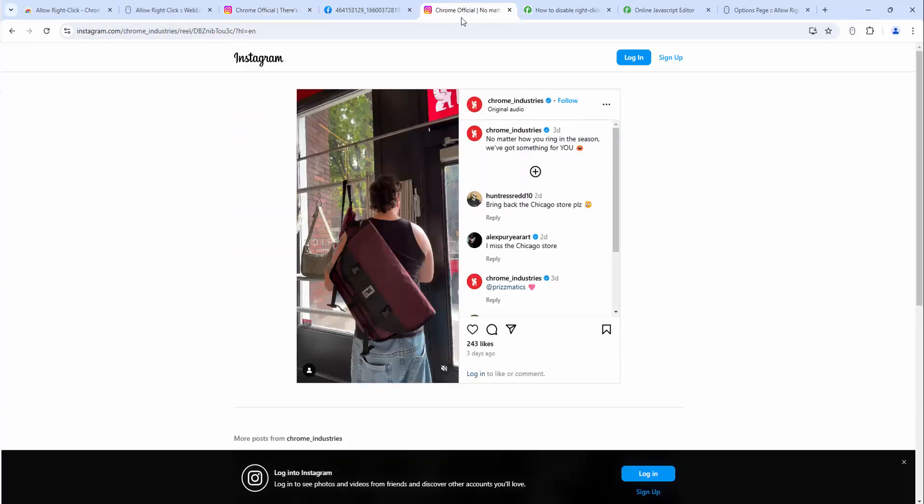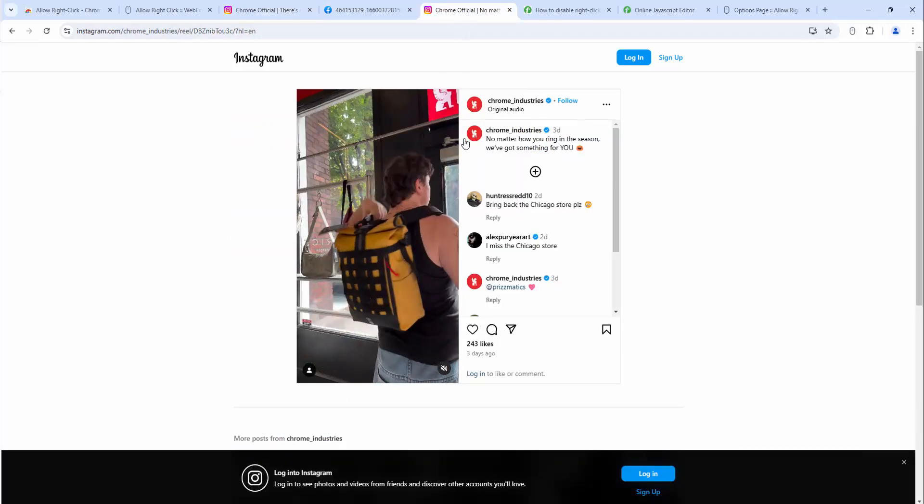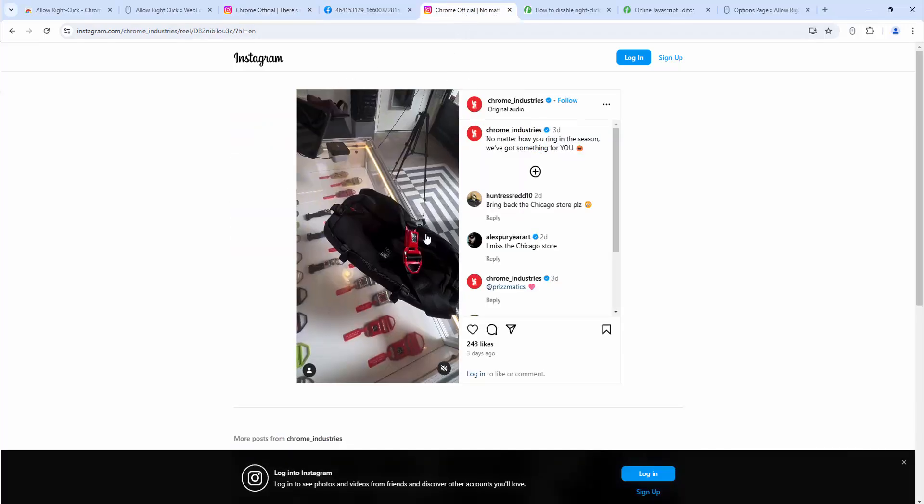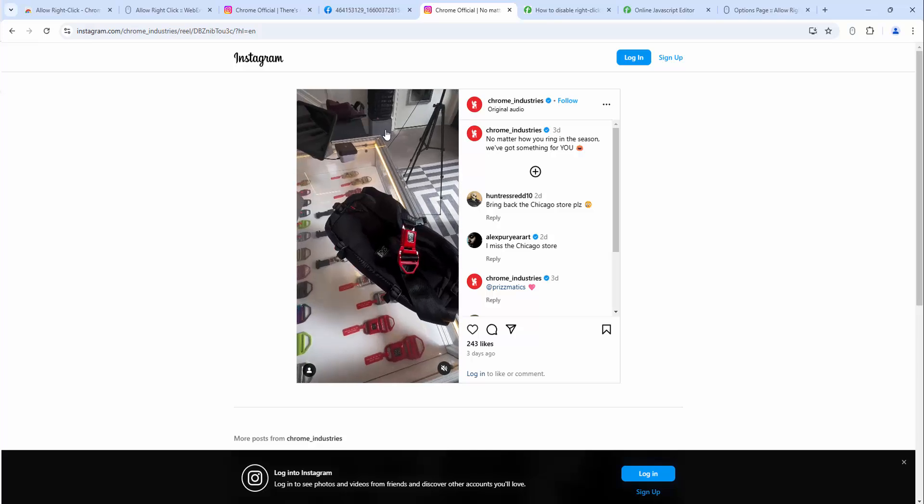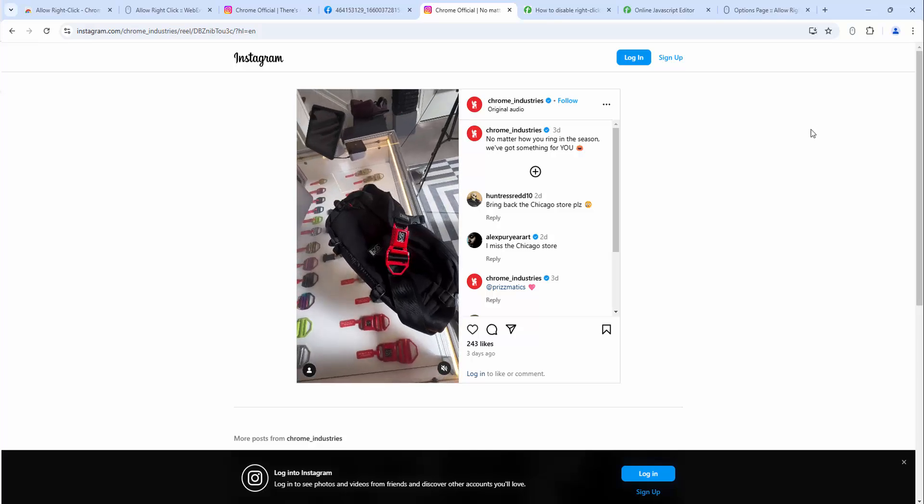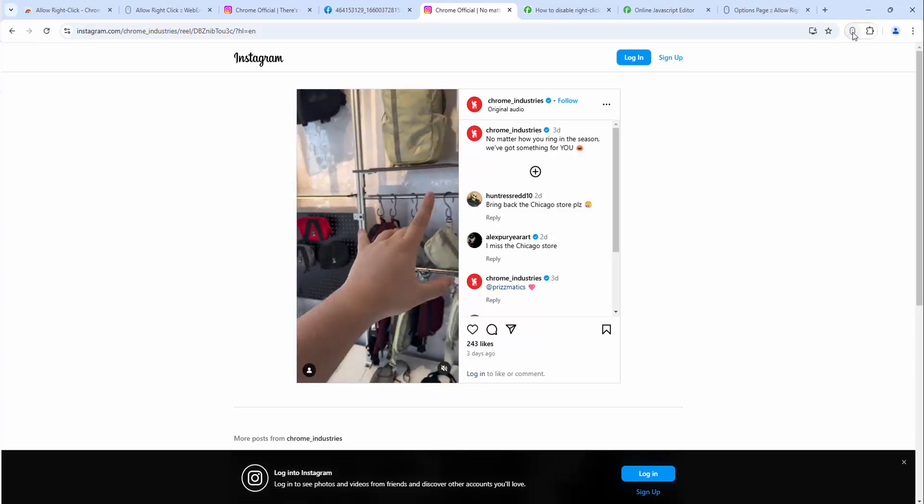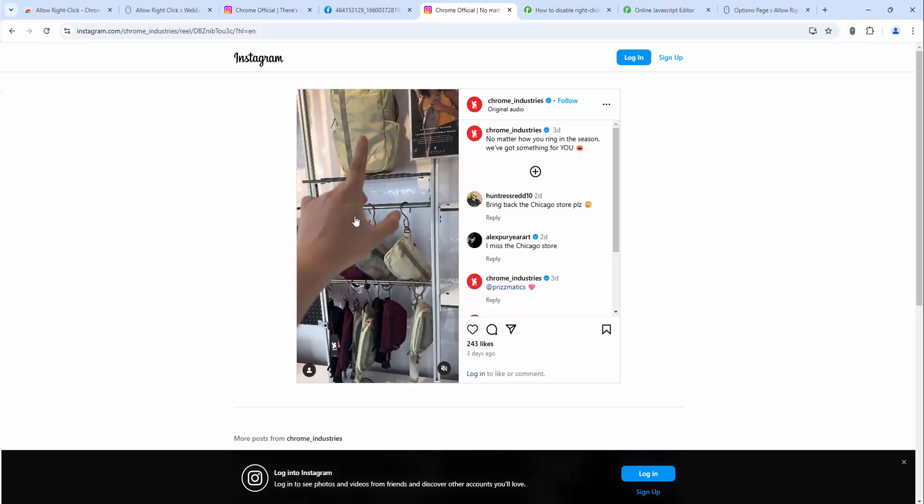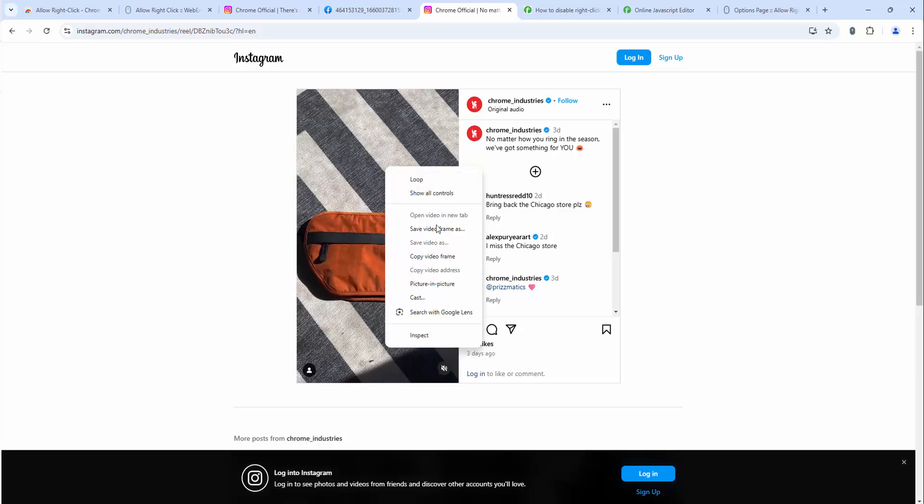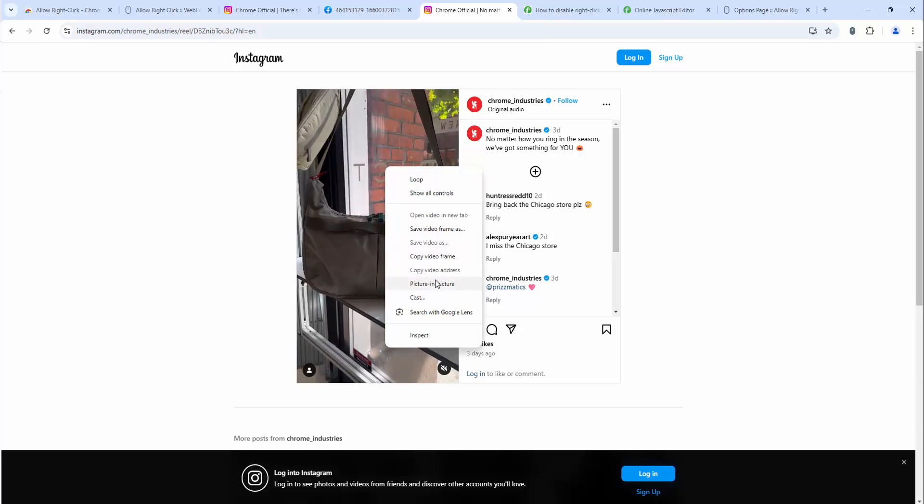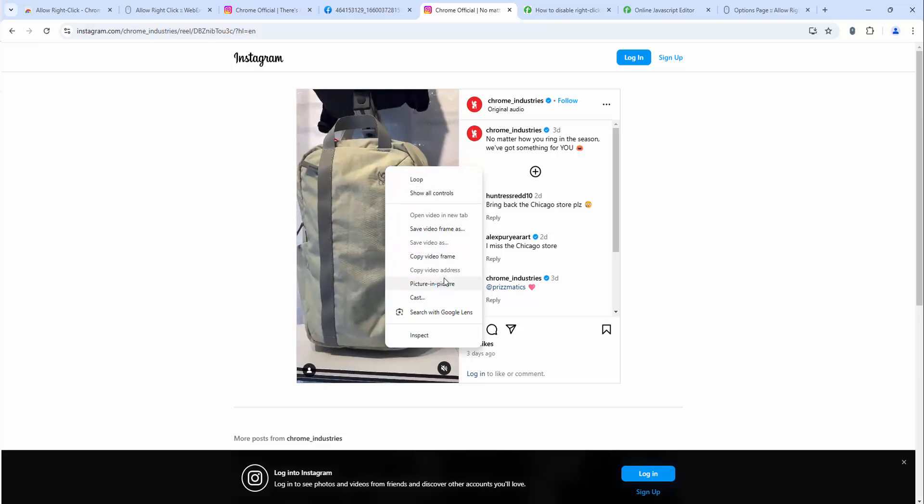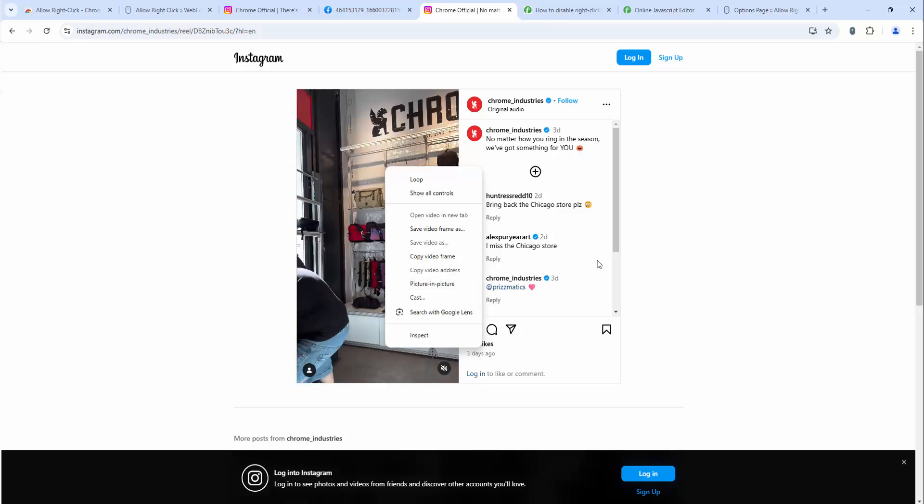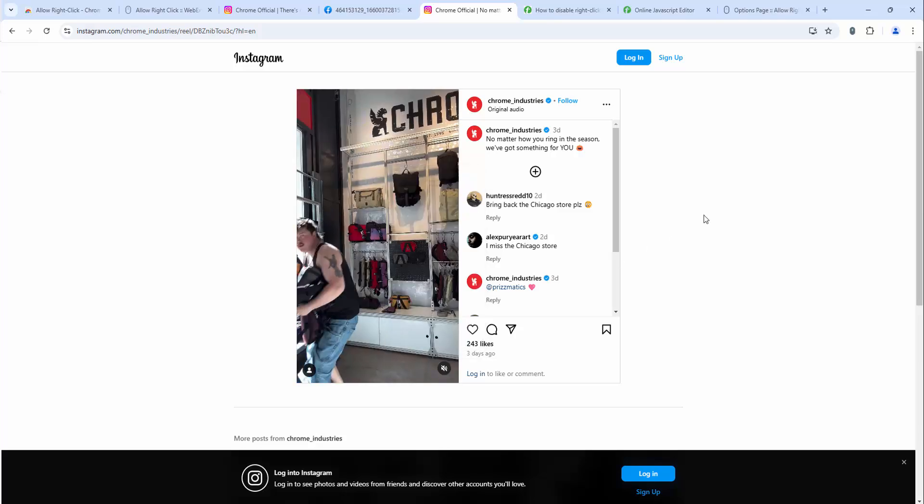Let's have a look at the video version. If we look at a video when we right-click, nothing happens. We can't engage with the content. However, if we go ahead and turn on the extension and now right-click, you can see we see video controls including the ability to download the video directly as well.